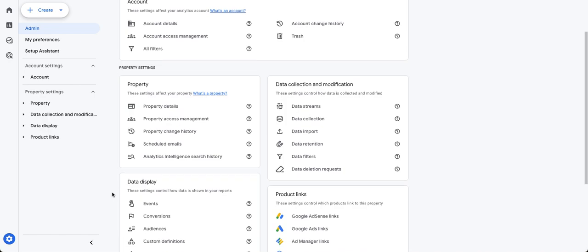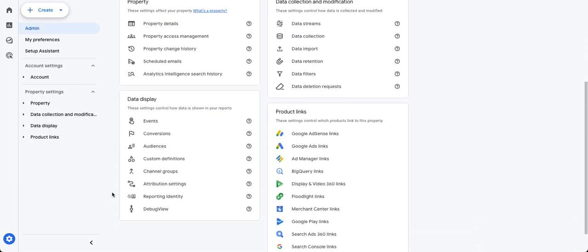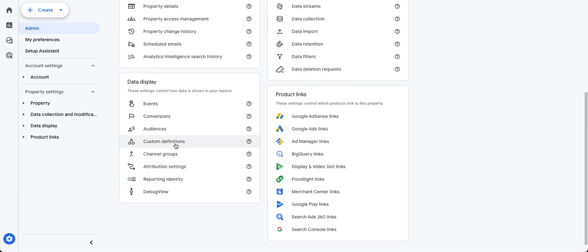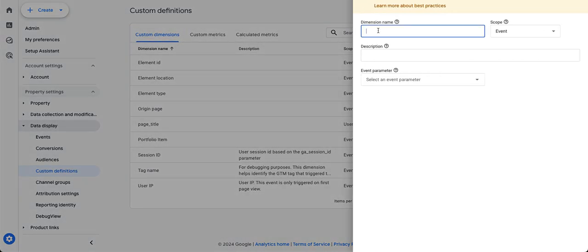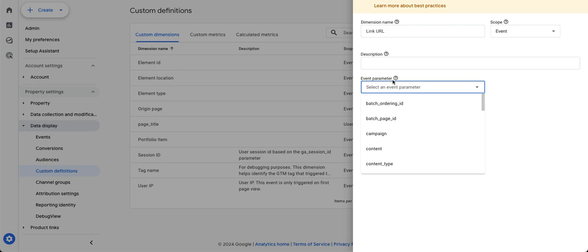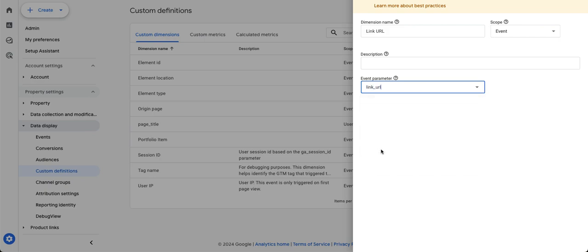So here under custom definitions, we have custom dimension. And if we create a custom dimension and call it link URL or click URL, it's an event, and the parameter we're looking for is link URL. So we need to save this custom dimension for those click event reports to be helpful.